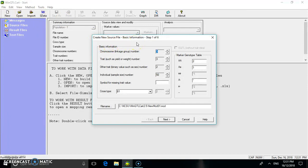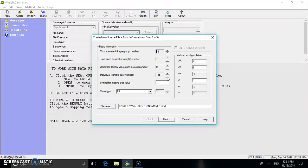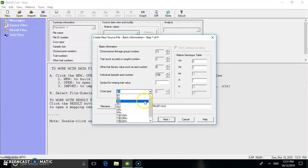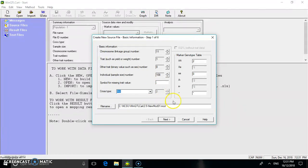Here the basic information has to be imported. The total linkage group is 11 for mung bean. The trait used is mung bean yellow mosaic virus, with other traits set to 0. The individual sample size is 108.